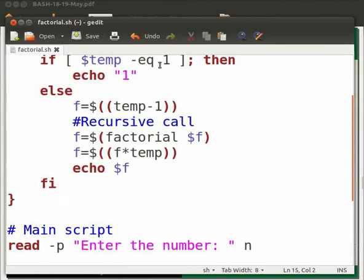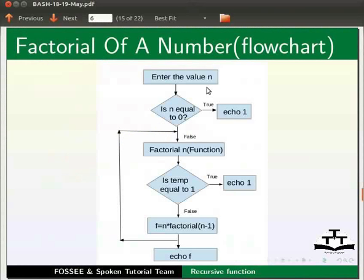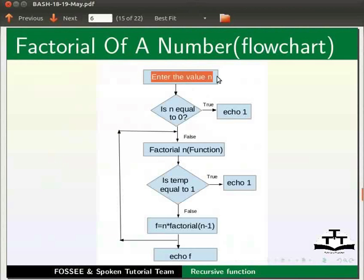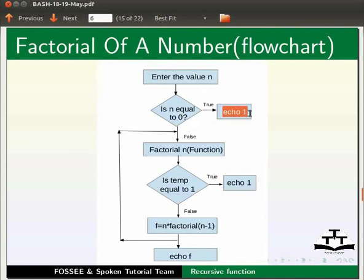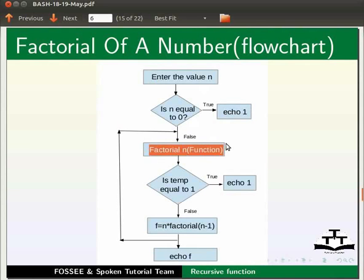Now come back to our slide. Let us understand the flow of the program. The value of n is taken from the user. If the value entered is equal to 0, then it prints a message. Else it goes to the function factorial.